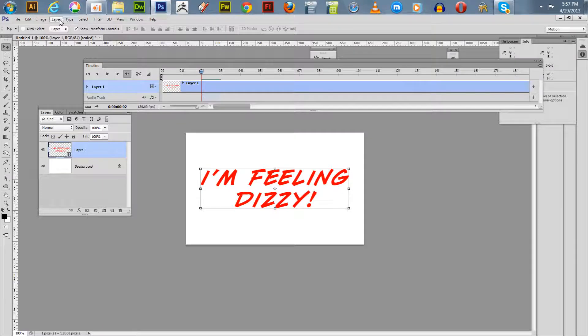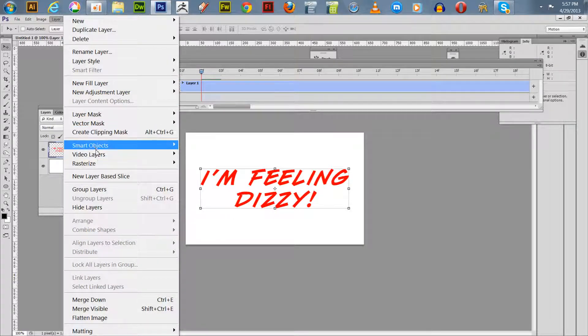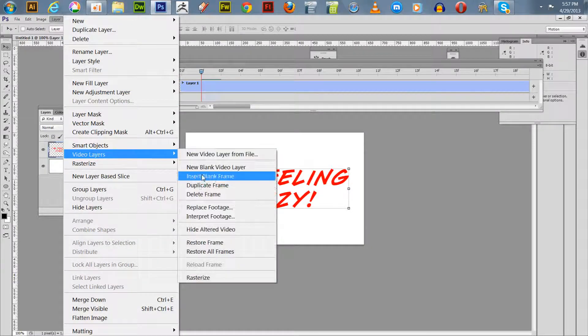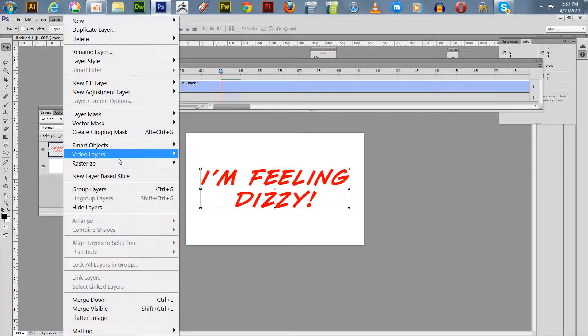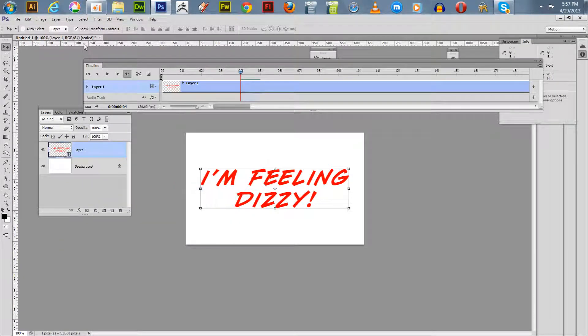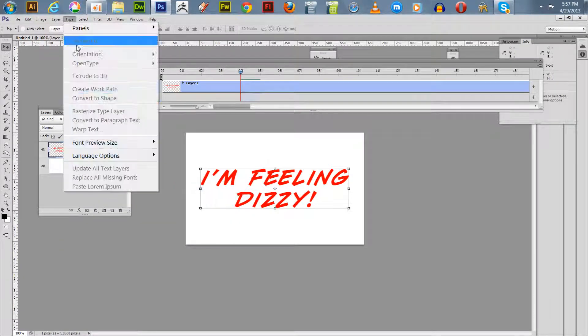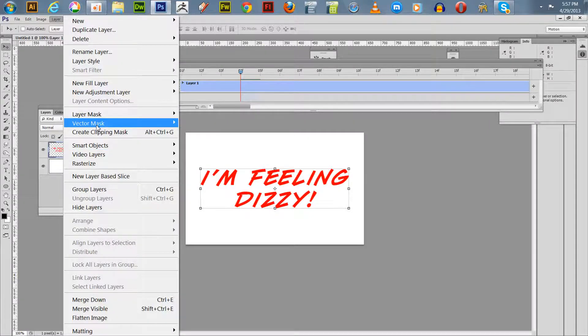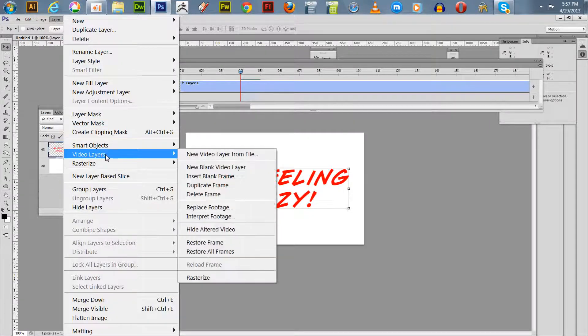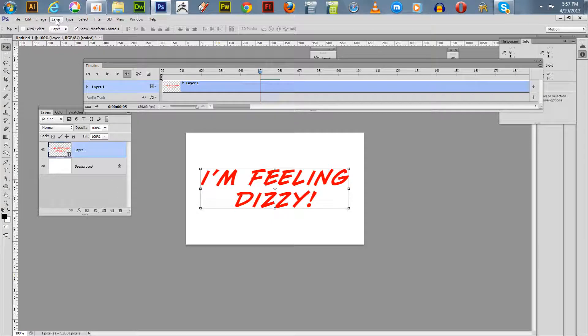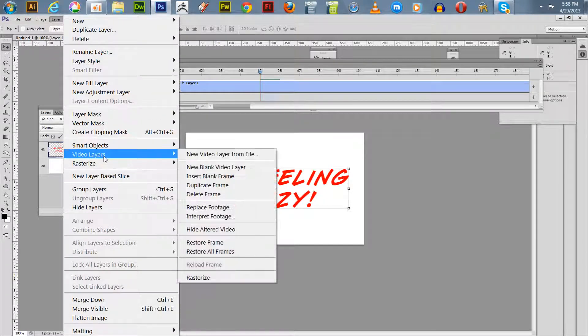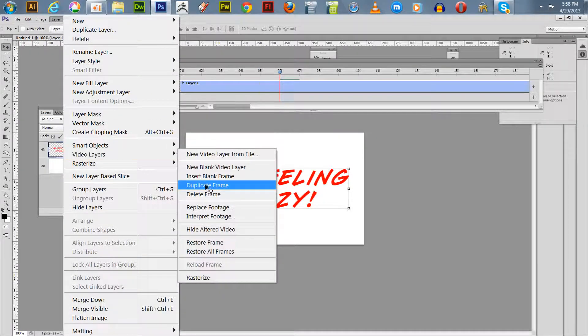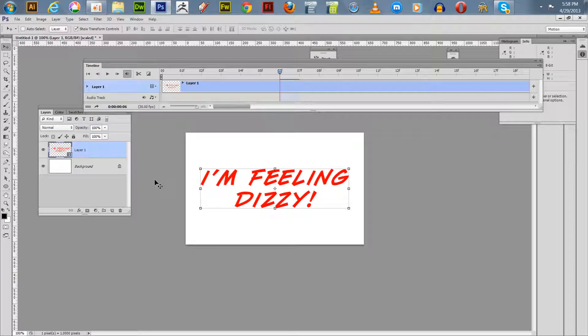We're going to hit it again, duplicate frame again, and duplicate frame again, and duplicate frame again, and duplicate frame again. We'll just do it one more time. I believe that's six.